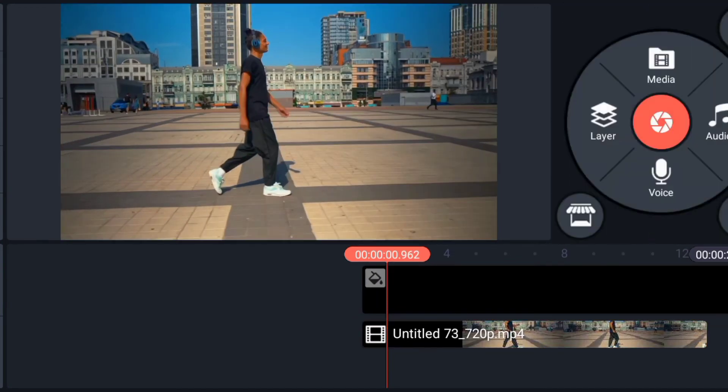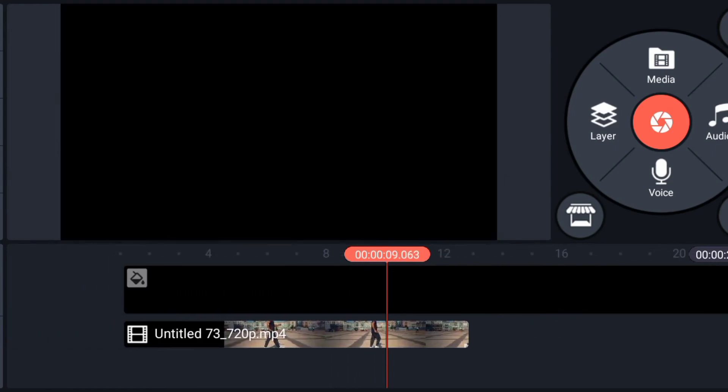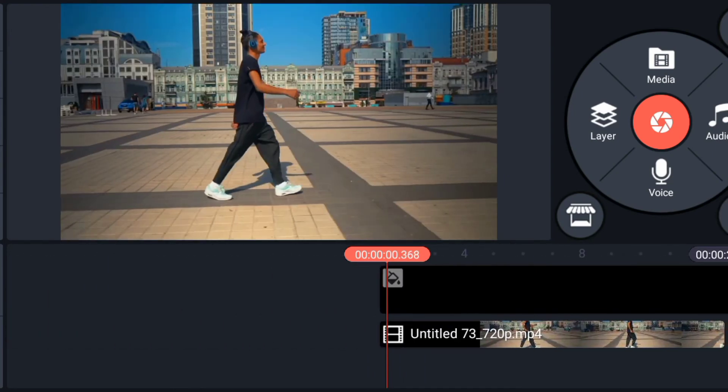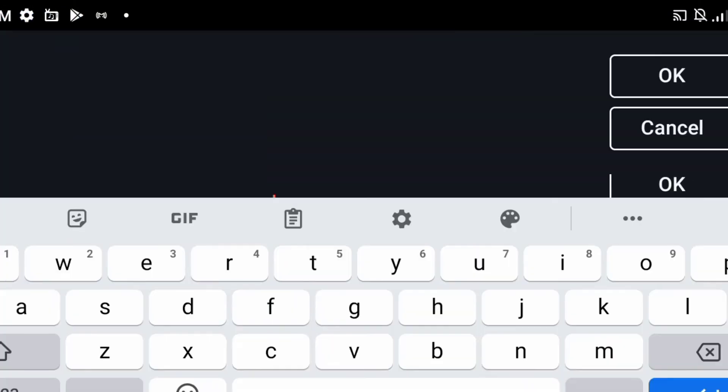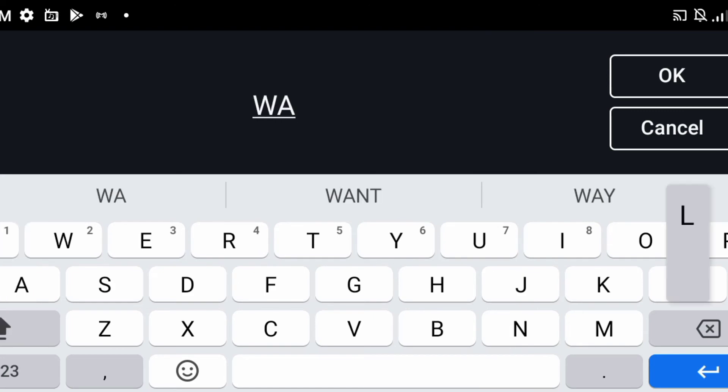Okay, so this is the video. So let's type a text, let's type a layer. So click text, click the one key.